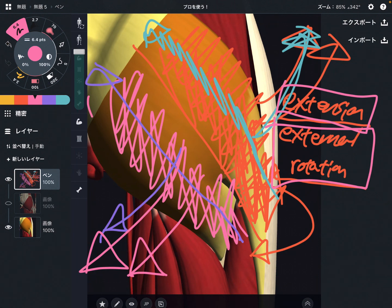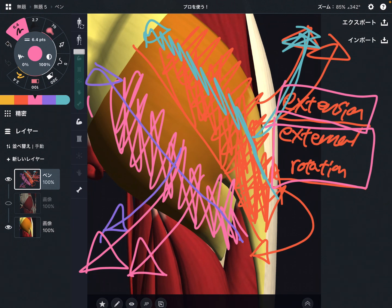In this video I explained the basic anatomy of gluteus maximus — its origin, insertion, and function. I hope this video helps your understanding of muscle anatomy. If you liked today's video, please hit the like button, comment, and subscribe. See you in the next video.